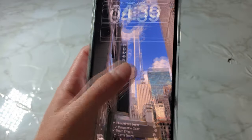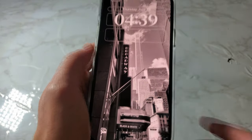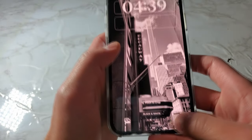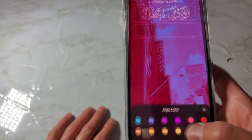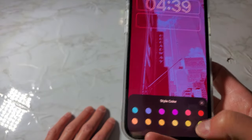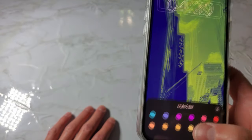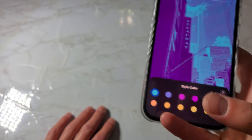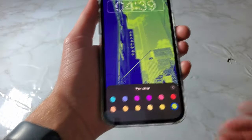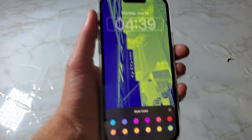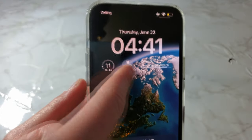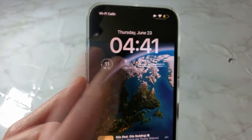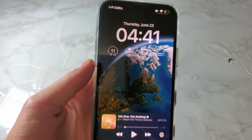Now it says perspective zoom instead of disable and enable, and here it says depth effects. If you switch the style color, you can actually customize the color you would like — green, blue, purple. These are the basic colors they give you. It also looks like the alarm clock here is just a tad bigger, which is pretty cool.